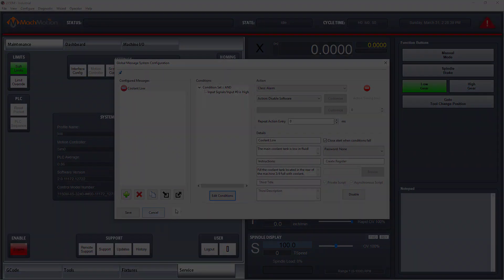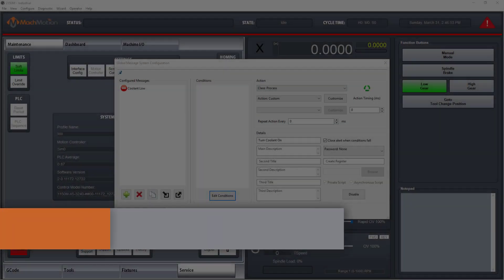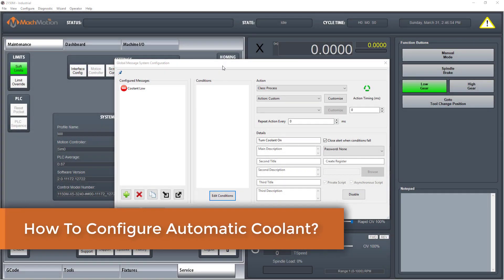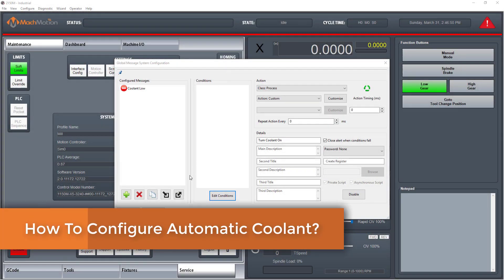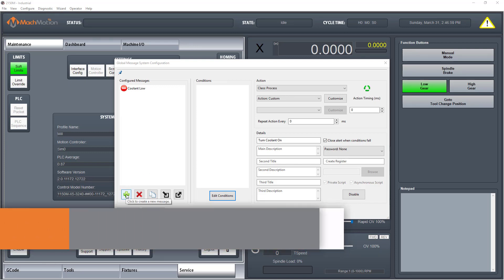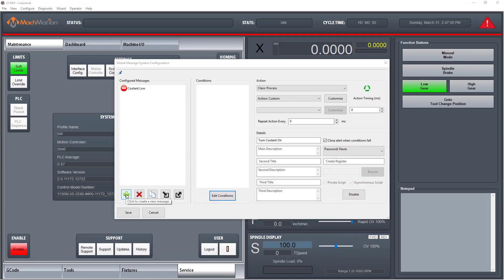Next, we'll talk about how to configure an automatic coolant that will turn on automatically when your spindle comes on and automatically turn off when your spindle turns off.